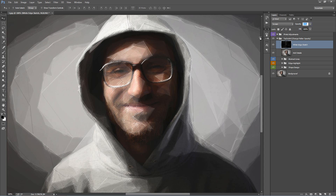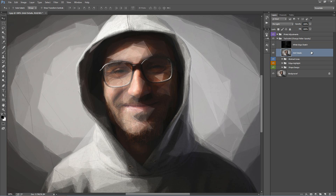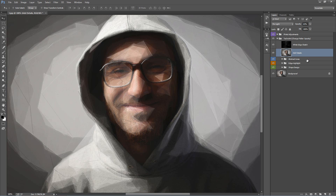Generally you want to keep the White Edge Sketch pretty low, but it depends on the look you're going for. In this case I'm going to leave it around 50%. The layer below, Add Details, brings in some original photo details into the design — you can see it around the eye and nose areas. You can experiment with that layer and adjust its opacity. The folder below, Abstract Lines, contains the black lines that run around certain contours of the photo.